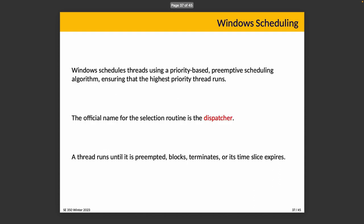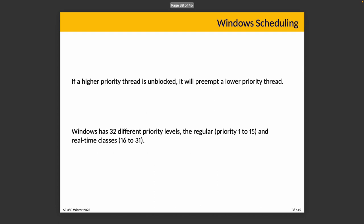We'll also talk about Windows. Windows uses a scheduling algorithm to schedule threads that is preemptive and always ensures that the highest priority thread runs, recognizing that priorities change during execution so that no one is left to starve. The official name for the selection routine in Windows is the dispatcher. A thread runs until it's preempted, until it gets blocked, until it terminates, or its time slice expires. If a higher priority thread does get unblocked, it will preempt a lower priority thread. From the point of view of Windows, there are 32 different priority levels: the regular 1 to 15 and real-time classes 16 to 31.